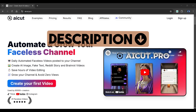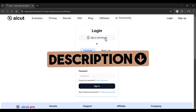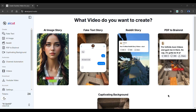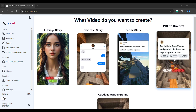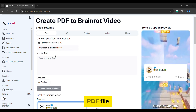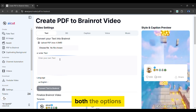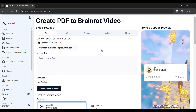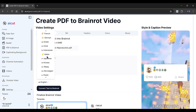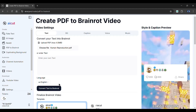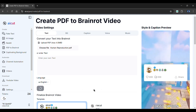Head over to this tool from the description of this video and sign in with your Google account. Once you have completed your sign-in, you'll be brought to this friendly dashboard. Start by selecting the PDF to brain rot feature. You can either upload a PDF file or enter text — we will be exploring both options. I'll upload a PDF file for now. We can select the language for our video from a list of options.